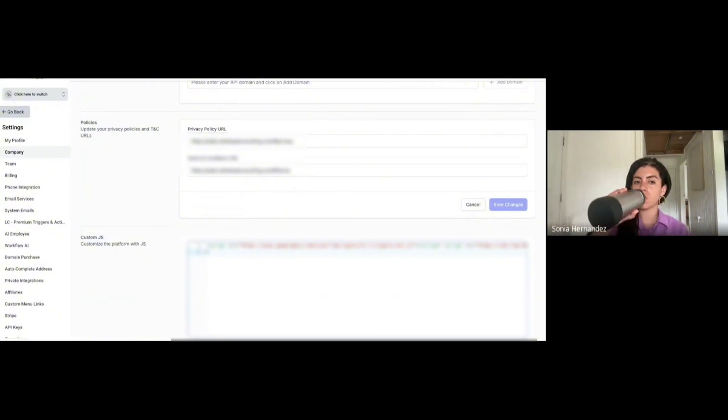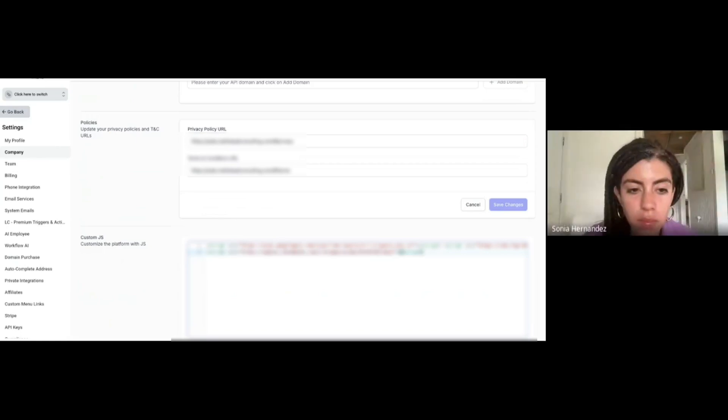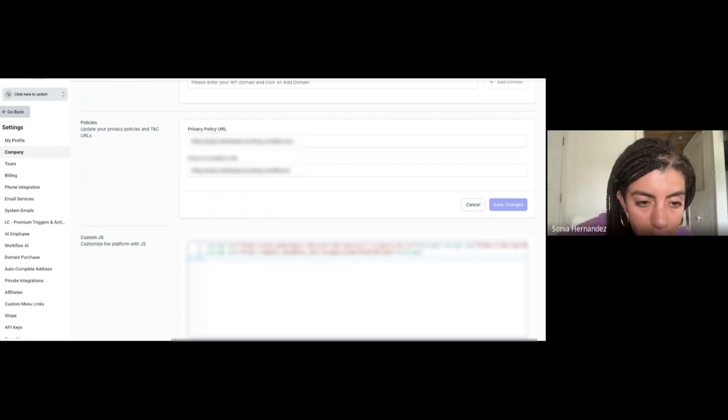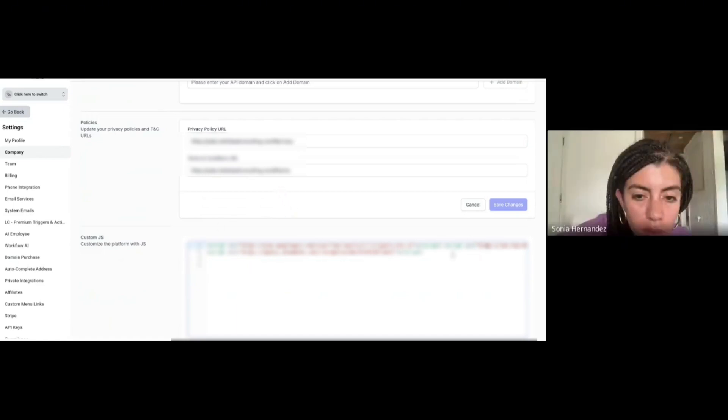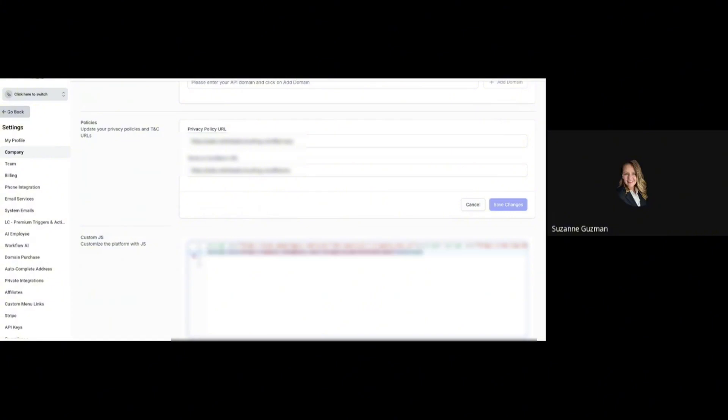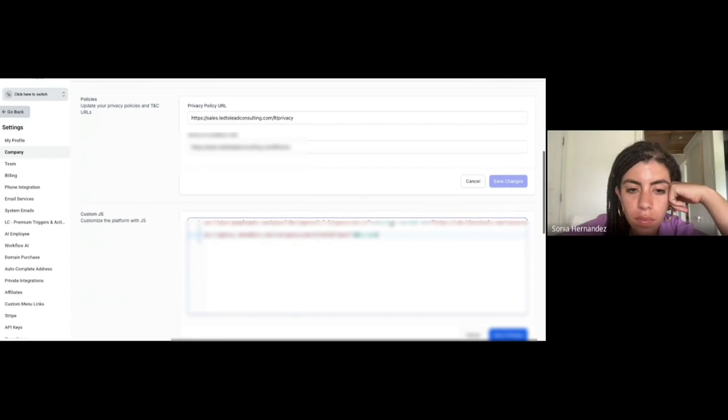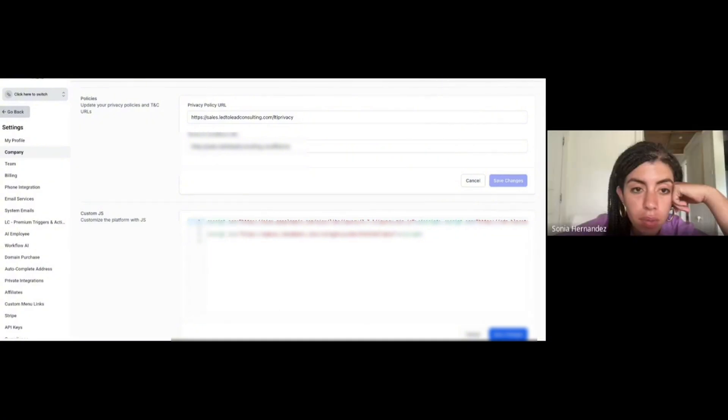Scroll down to where it says Custom JS. You're going to click enter and paste the script under script number two. Click enter for number two so that there's a space between the two of them, between one and two. Now save changes.